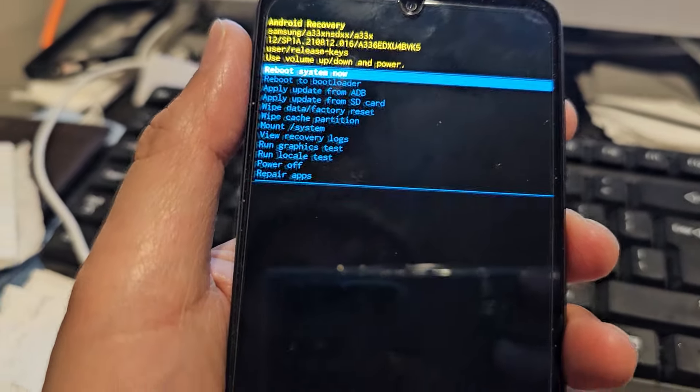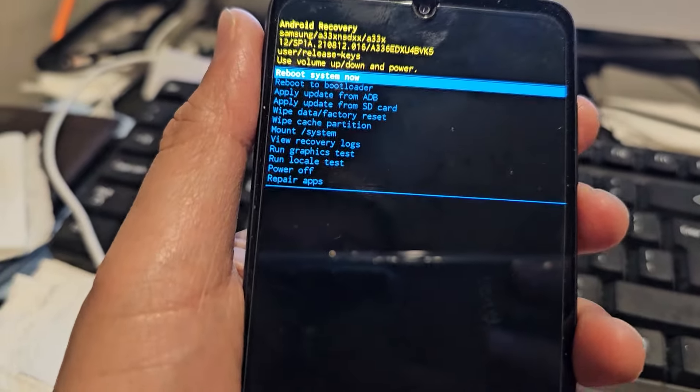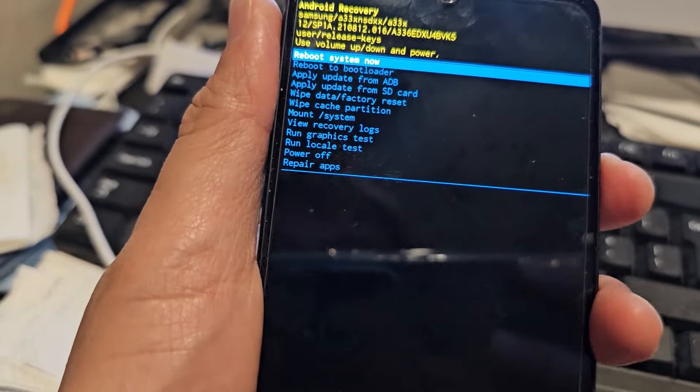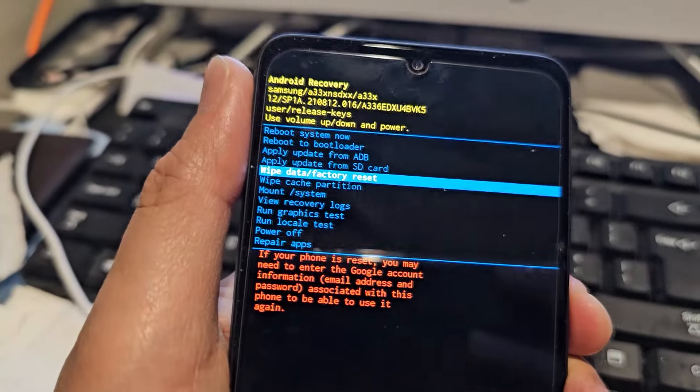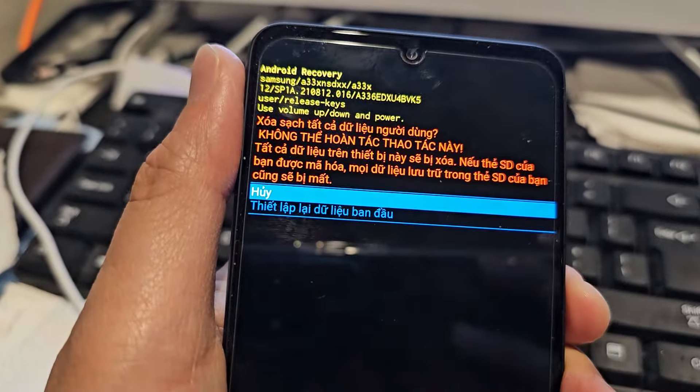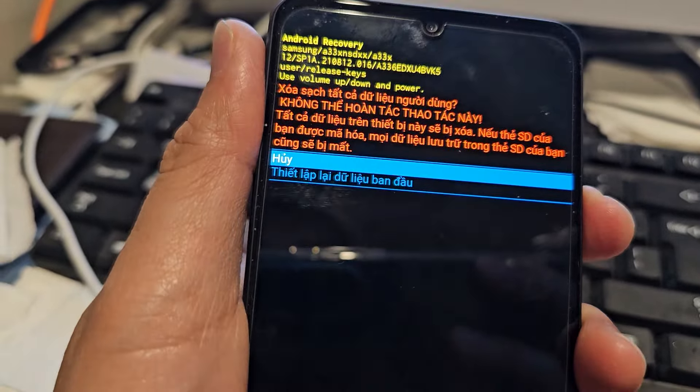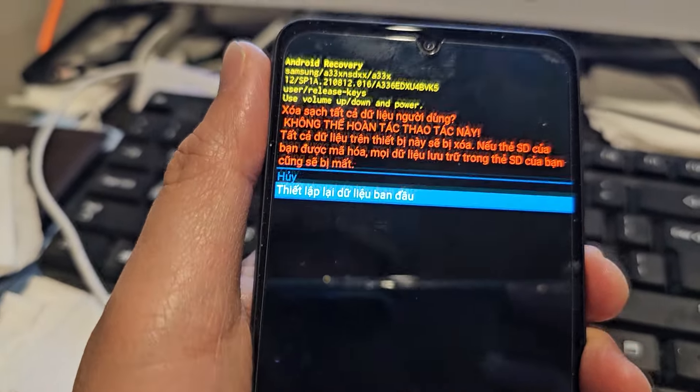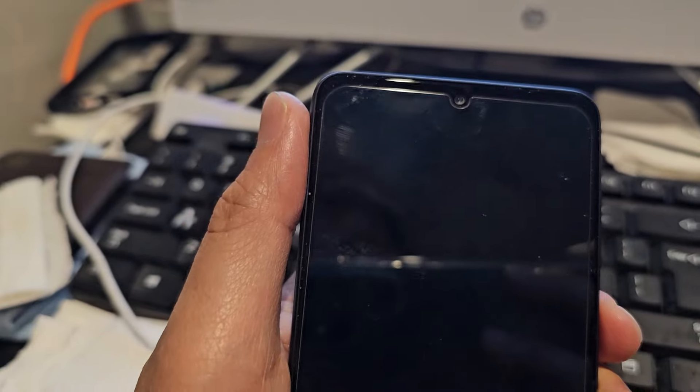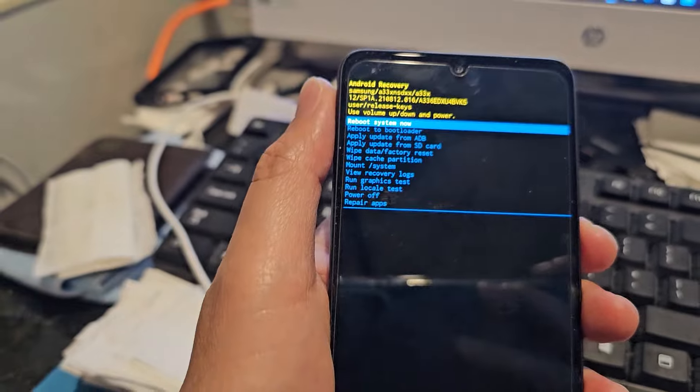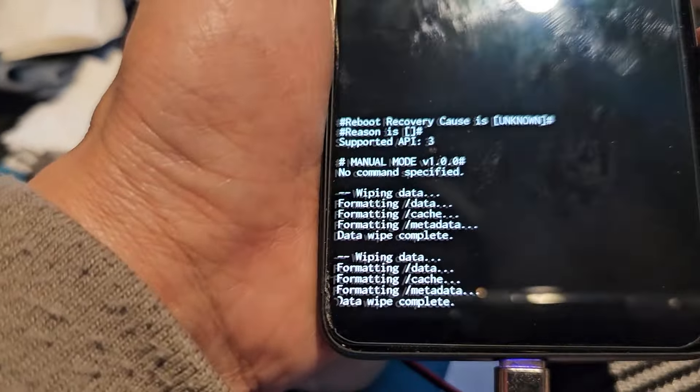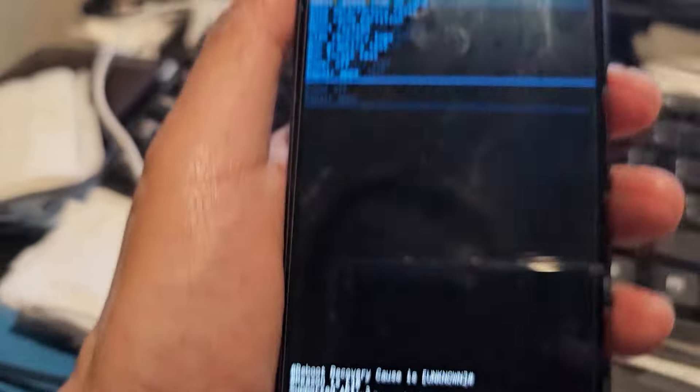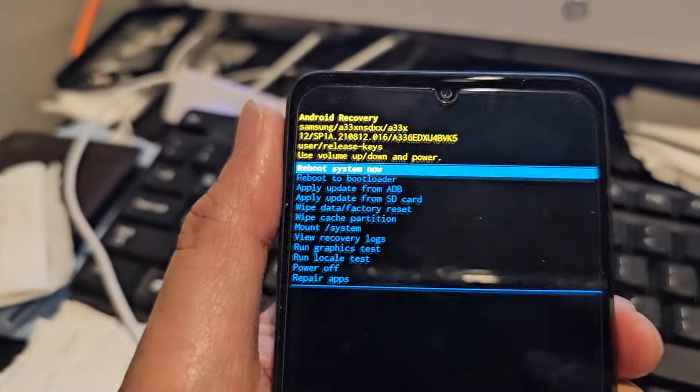Once you accept, press the volume down button to confirm. The phone will display a data wipe complete message at the bottom.